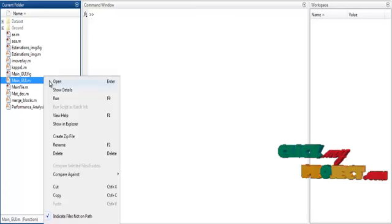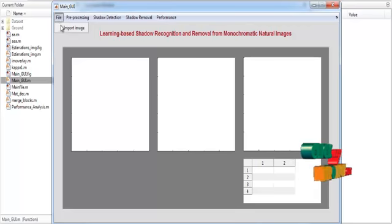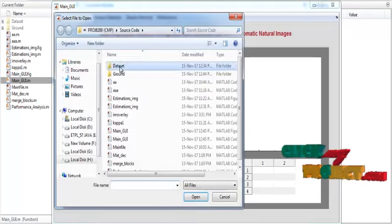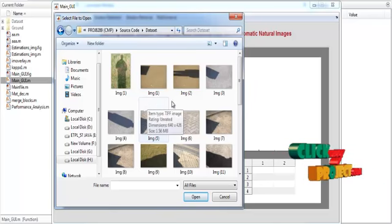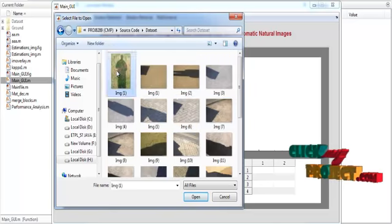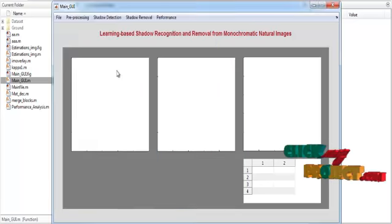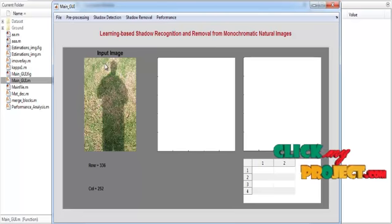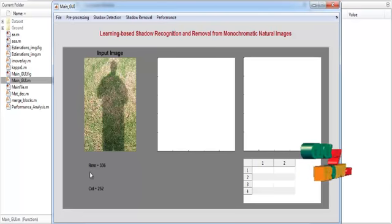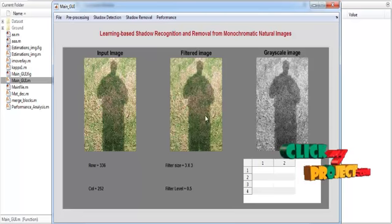The initial GUI design is now opened, showing several axes for display purposes. To execute the code, click the button to load the input image. The dataset folder opens, showing several input images. Select any one image from the dataset. The selected image is shown in Axis 1 with the title 'Input Image'. The image has 336 rows and 252 column pixels. Now click the 'Pre-processing' button.